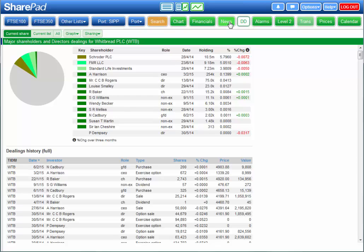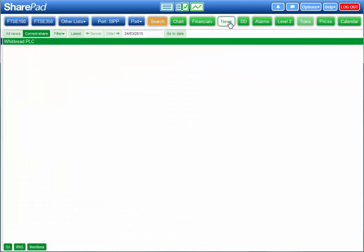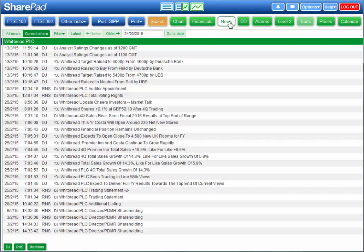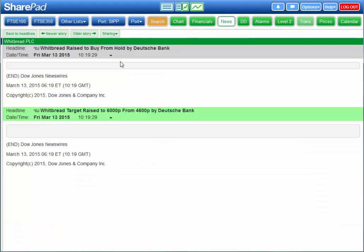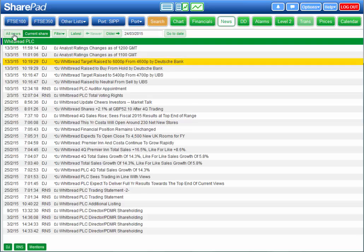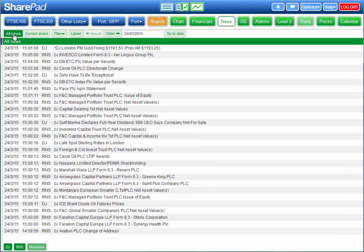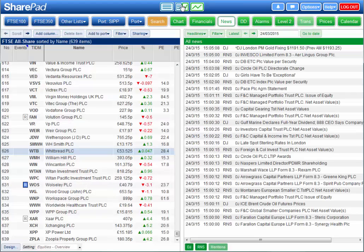Lastly we have the News view, where you can view news for the specific share or the entire news feed. Now these views are great if you want to analyse companies in detail. But how do you find interesting companies in the first place?